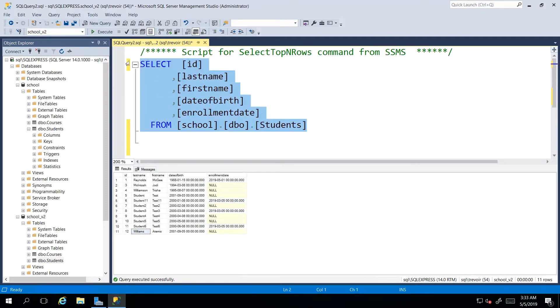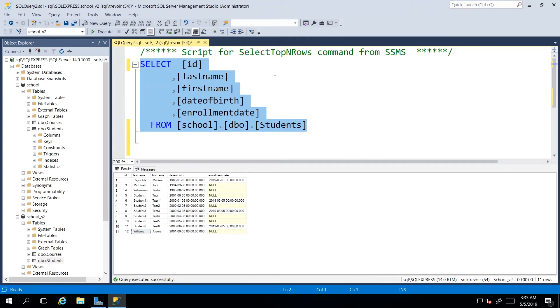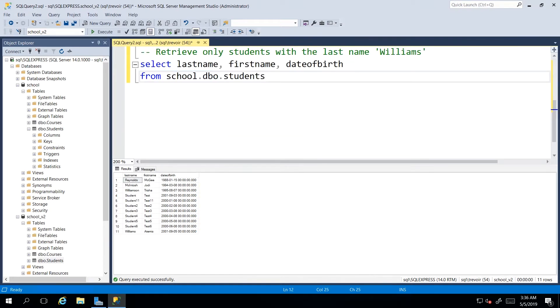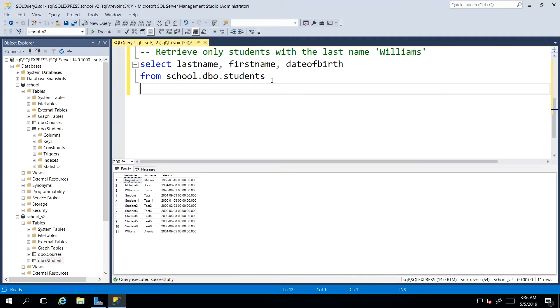I'm going to comment this one out, so I can just highlight all of this and use this button up here. Or once again, hold down control and press K and C. So once again, our objective is to retrieve only the students with the last name Williams. So I'm going to add a new keyword where, and then I go about adding the condition.